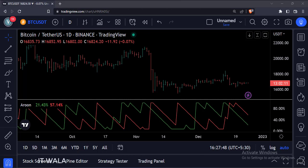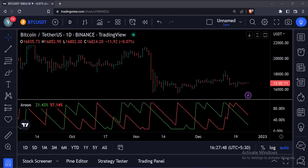So that's it. That's how you can implement the Aroon indicator in the TradingView Pine script. Thank you.